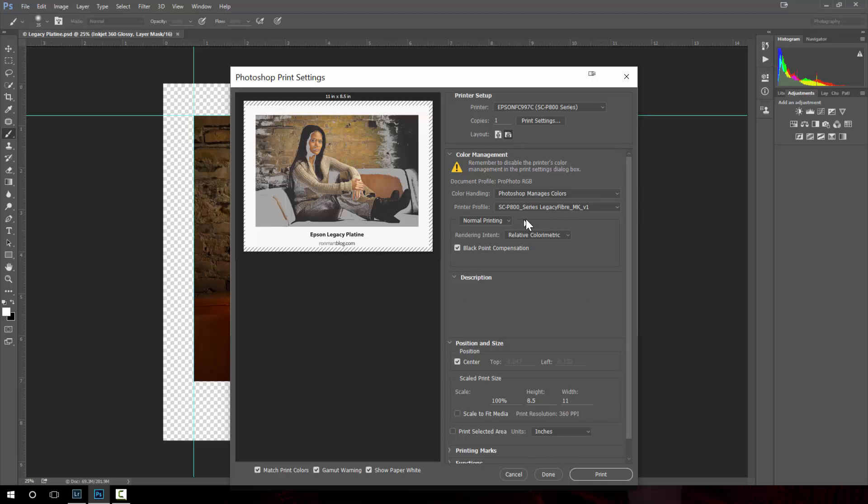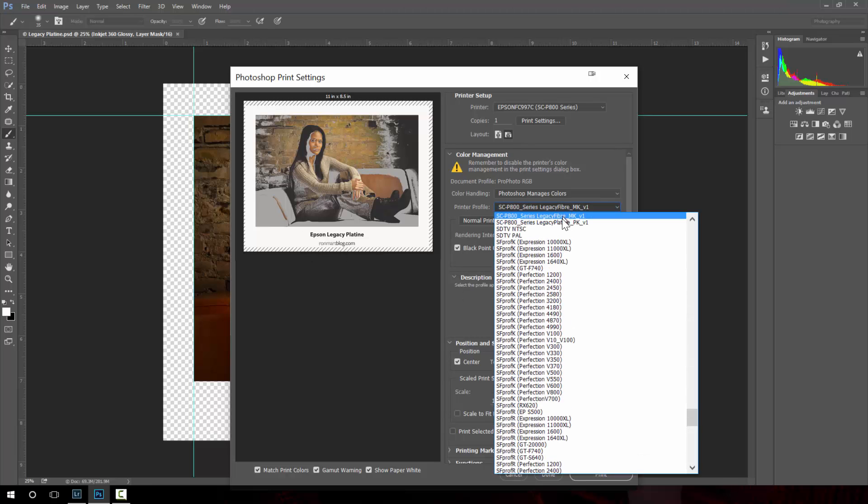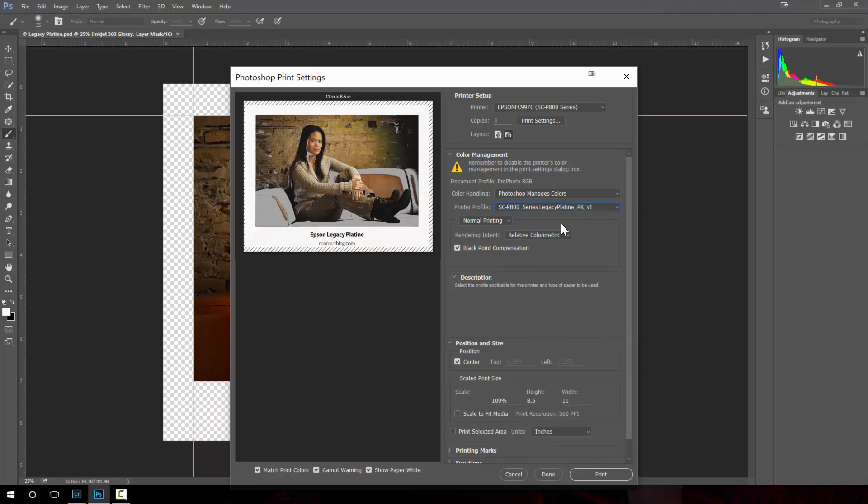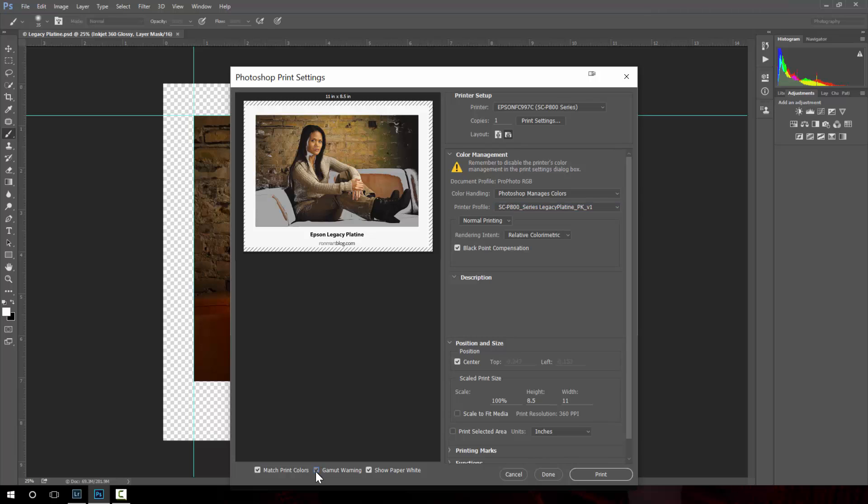In this case it doesn't. So I'm going to choose the correct paper profile and all this gray and weird stuff that you see happening here, that's because I have all these turned on: match print colors, gamut warning, and show paper white. Everything you see in gray are things that are out of gamut.